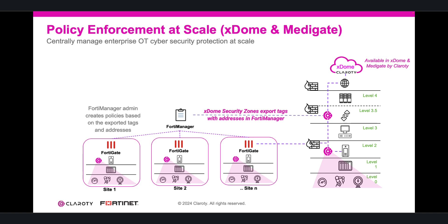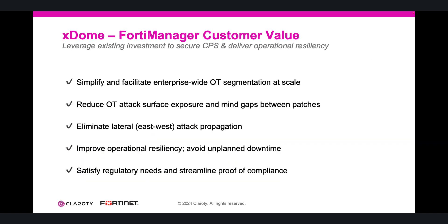This approach helps ensure broad policy enforcement and simplifies the management of policies in CPS segmentation for the enterprise. The integration enables customers to leverage existing investments to rapidly scale policies and network segmentation strategy across the enterprise, eliminate enterprise attack surface exposure with security zones and network policies, prevent lateral attack movement east and west with network segmentation protection, and deliver operational resiliency.